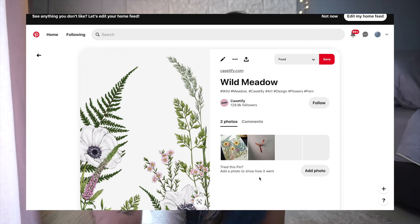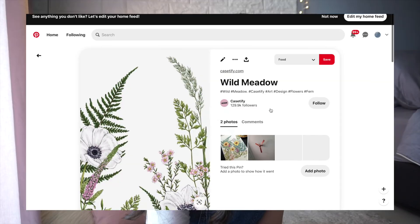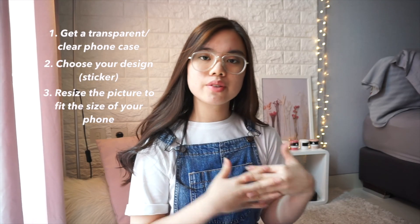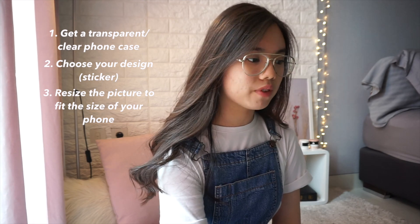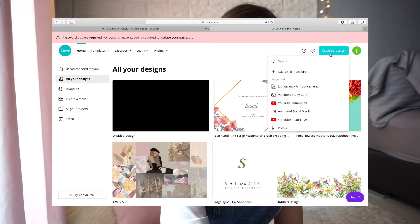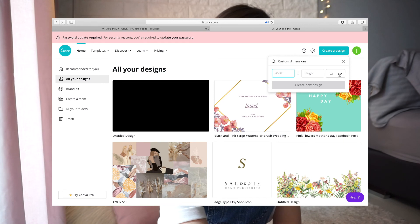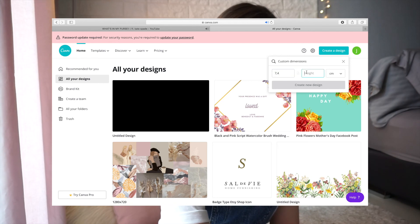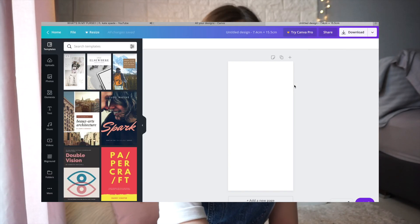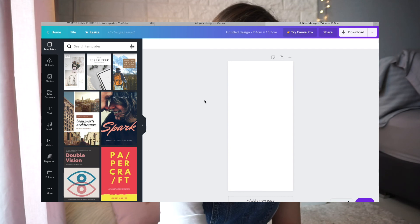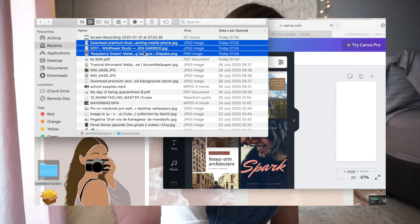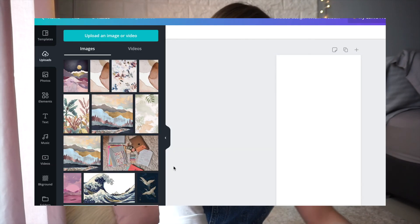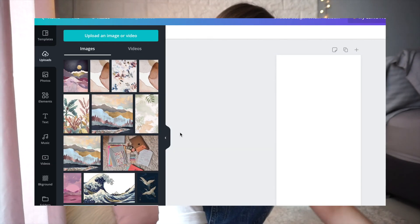Now what you want to do is drag the pictures you saved into Canva. Go to 'Create a Design,' then 'Custom Dimensions' — make sure it's in centimeters. The width for my iPhone 7 Plus is 7.4 cm and the height is 15.5 cm. Then click 'Create Design.' This size is specifically for the iPhone 7 Plus — that is the size of the phone case.